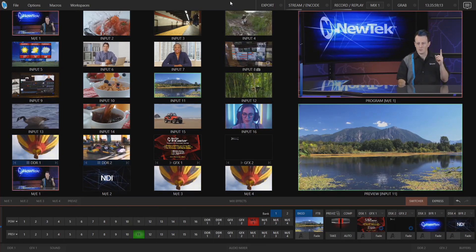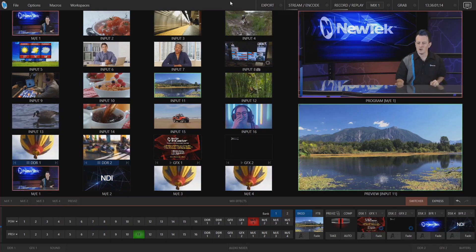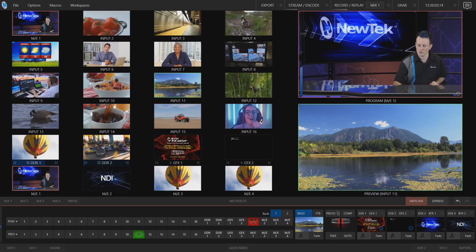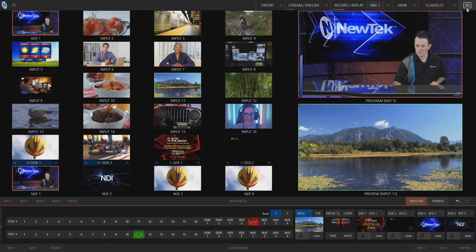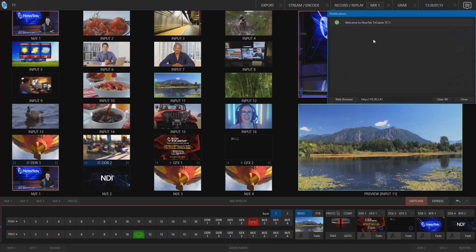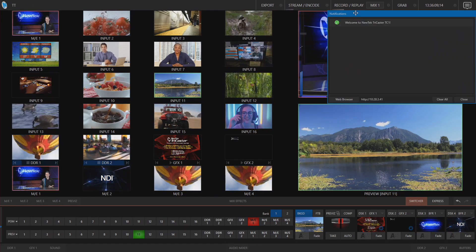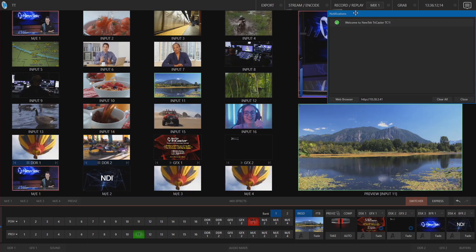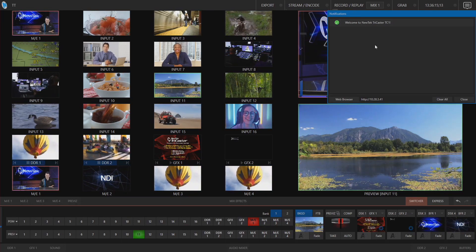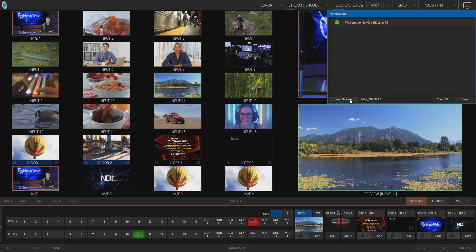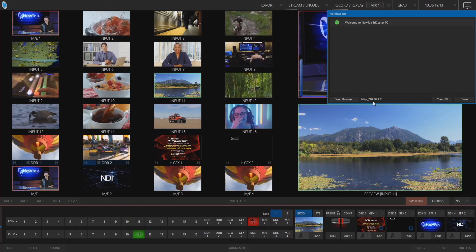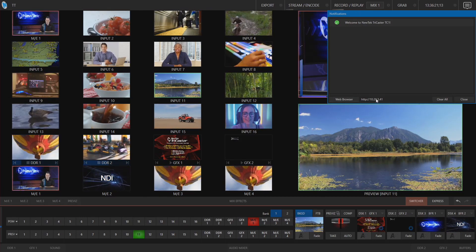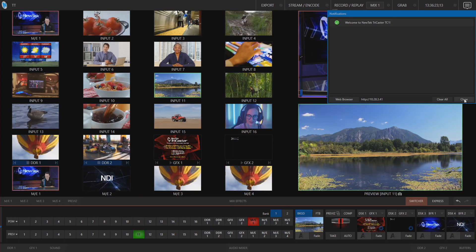Well now that's all been moved over to the notifications window which is at the top right corner of your screen. So this little bubble here this little hamburger click on that and now you'll see all the notifications - if you ever had any system issues or an audio issue etc that will all be under here. You can also access web browsers from here and find out the IP address of your TriCaster from this window as well.